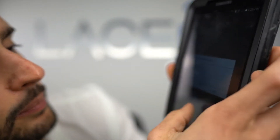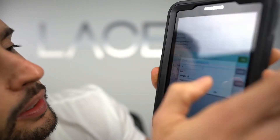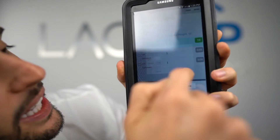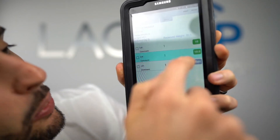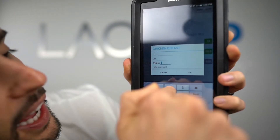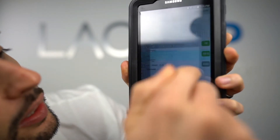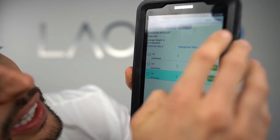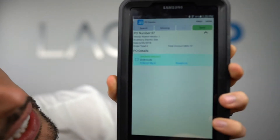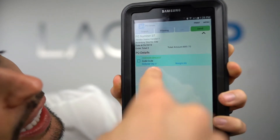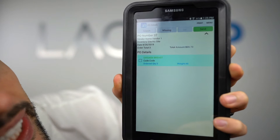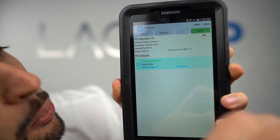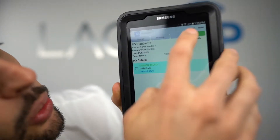In this case the chicken breast item is by weight — we support weighted and non-weighted items. Here are the three lines I've received. When I'm done I hit Save, and it highlights in green indicating received in full.